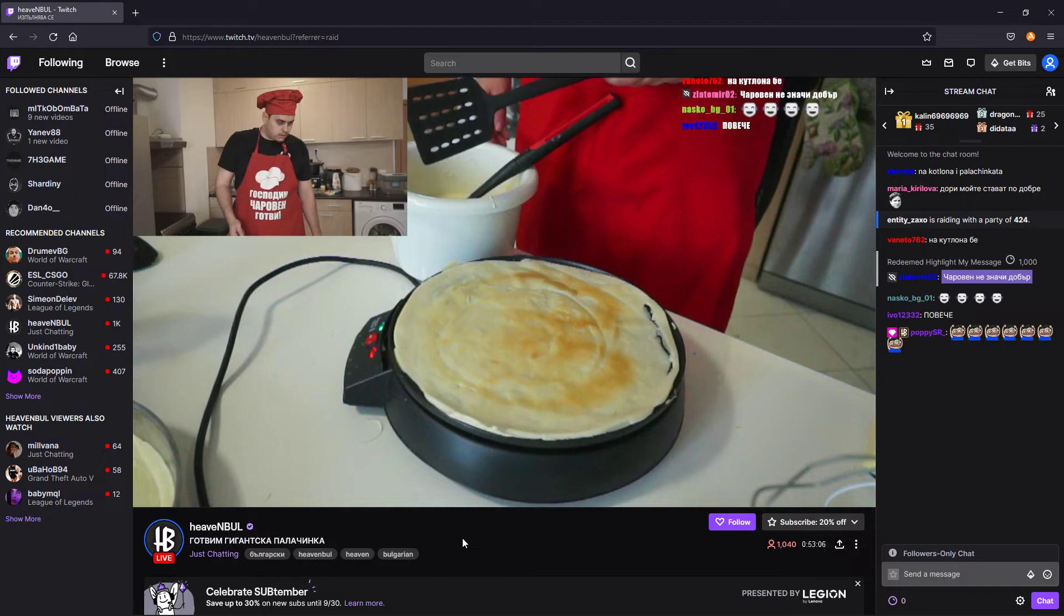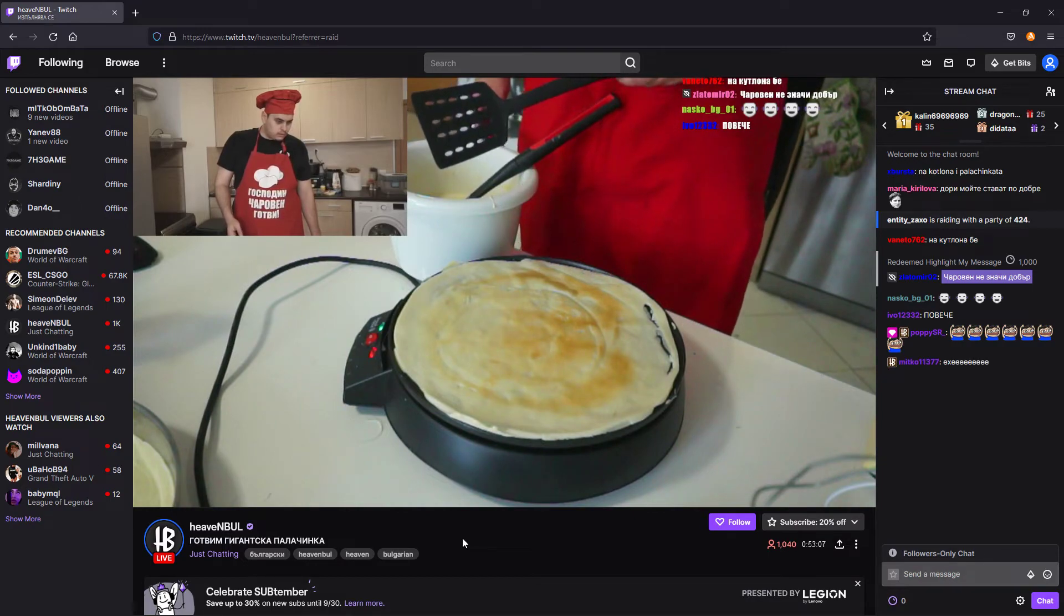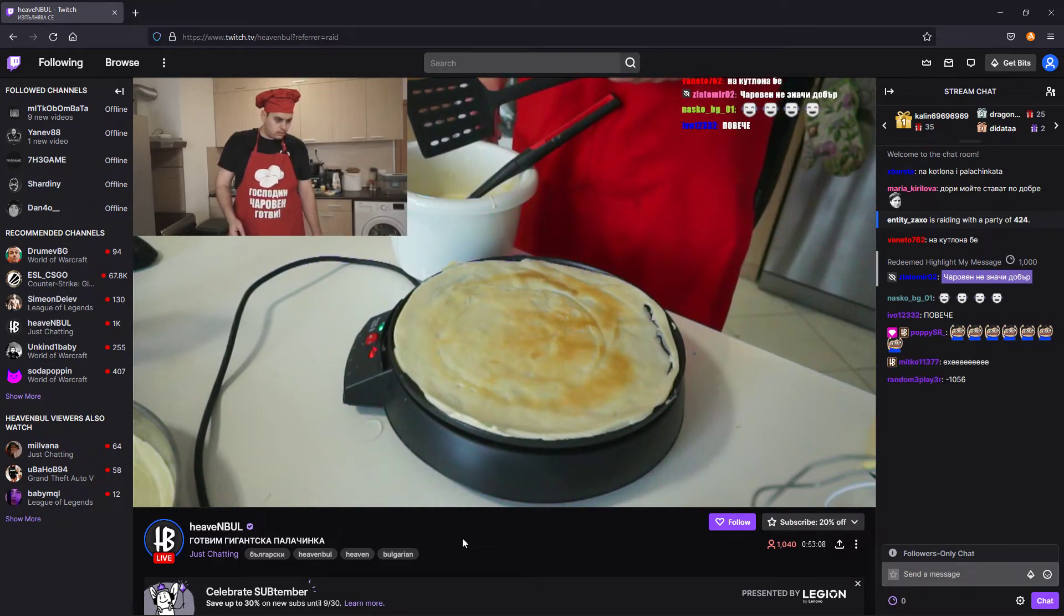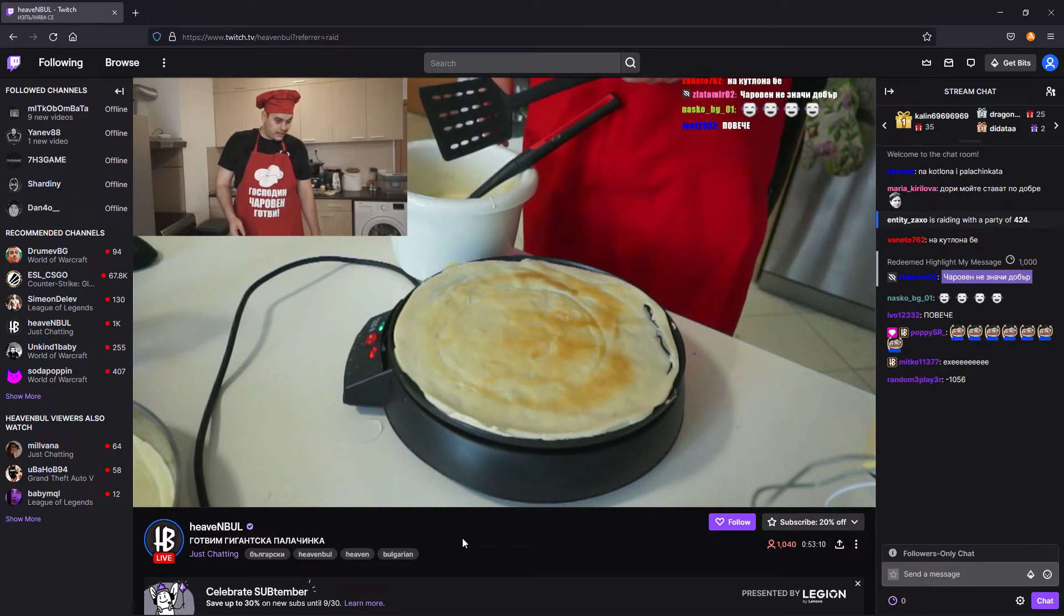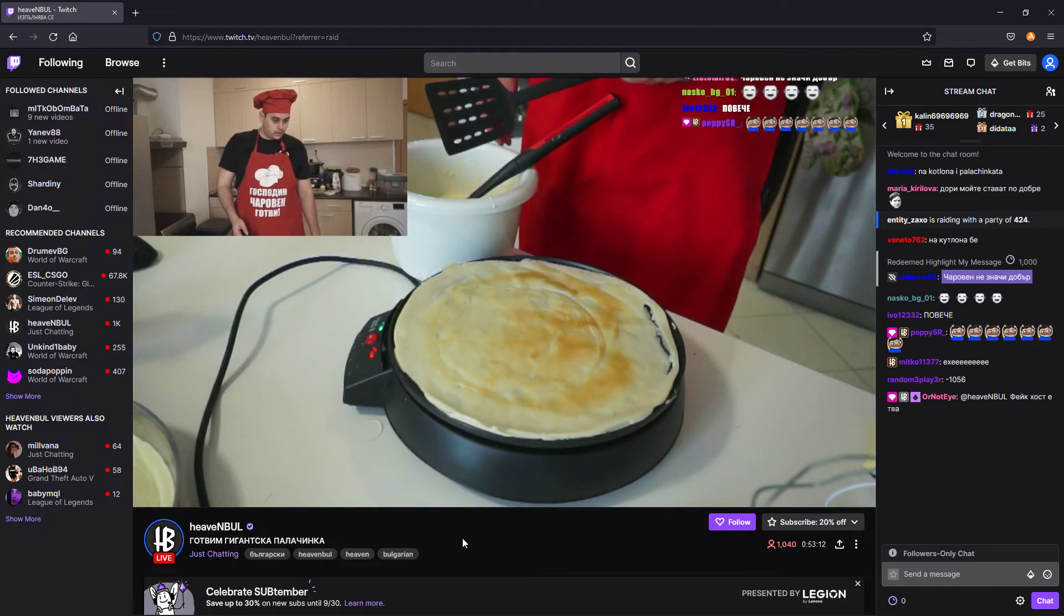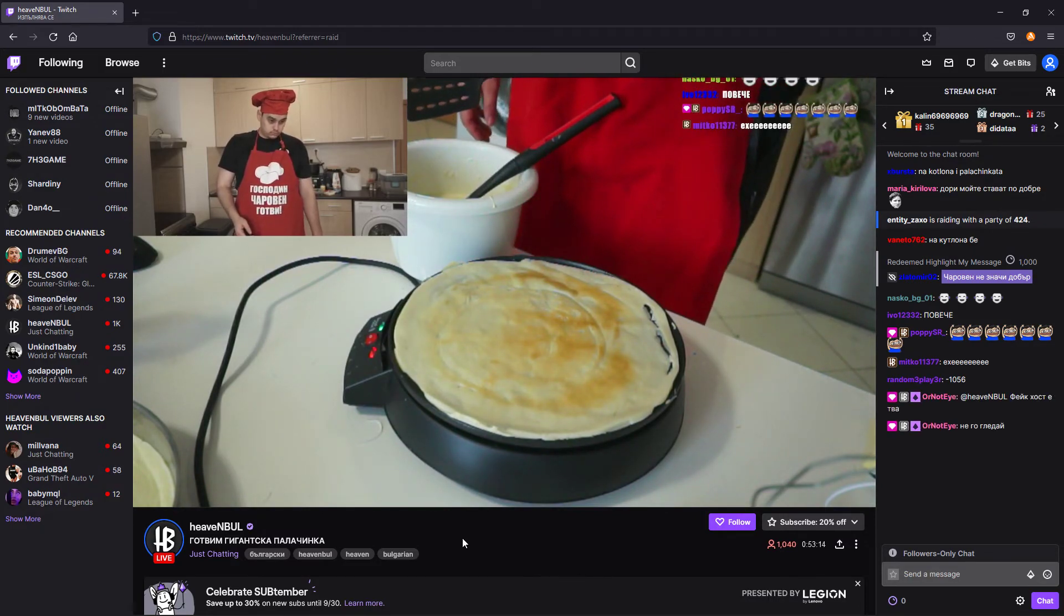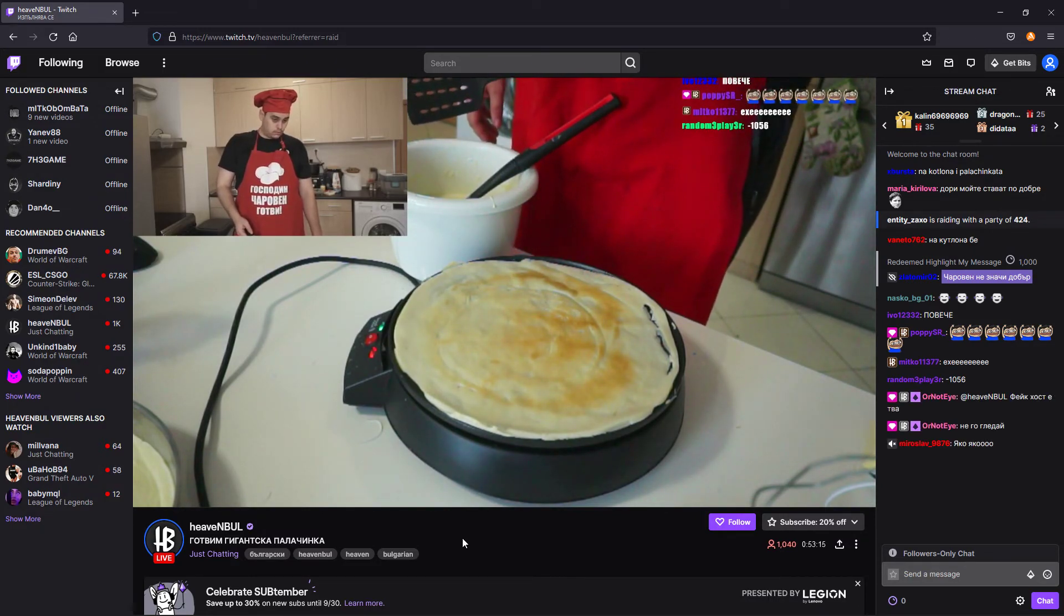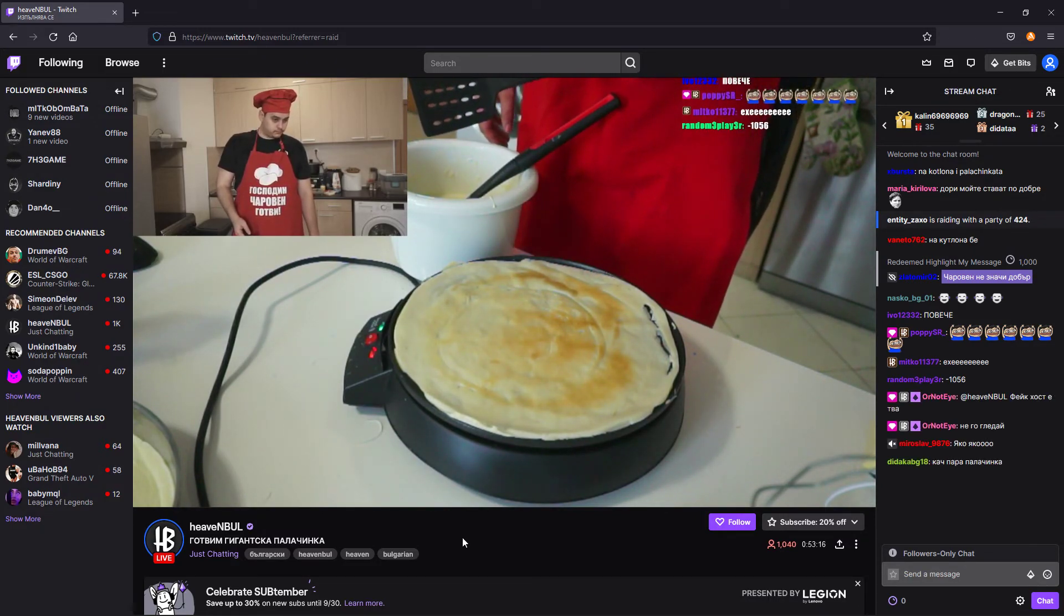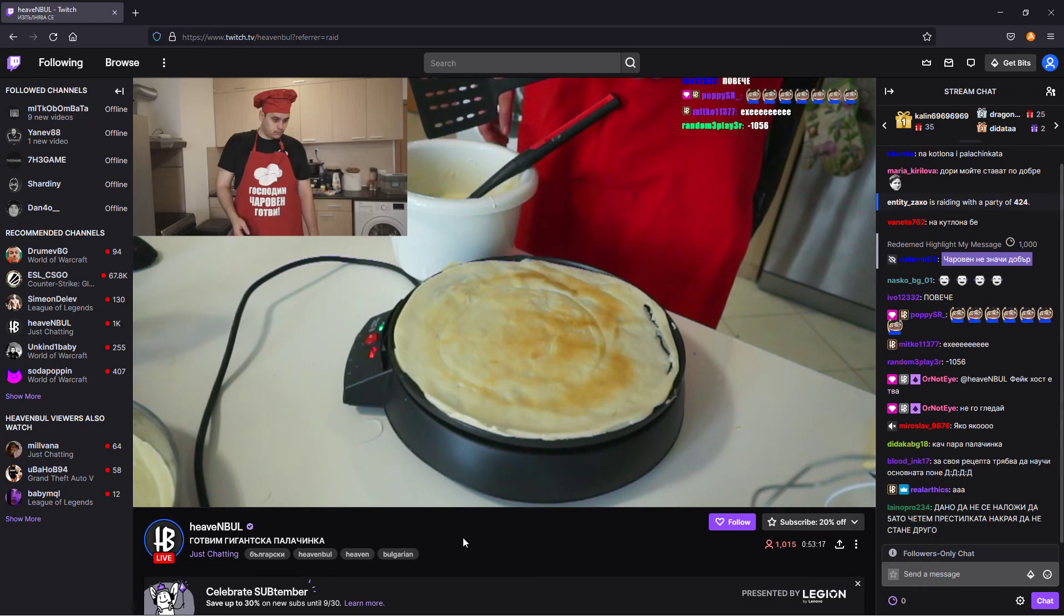What's that? Entity Zaxo, raid with 424 people. Oh, thanks for raid.